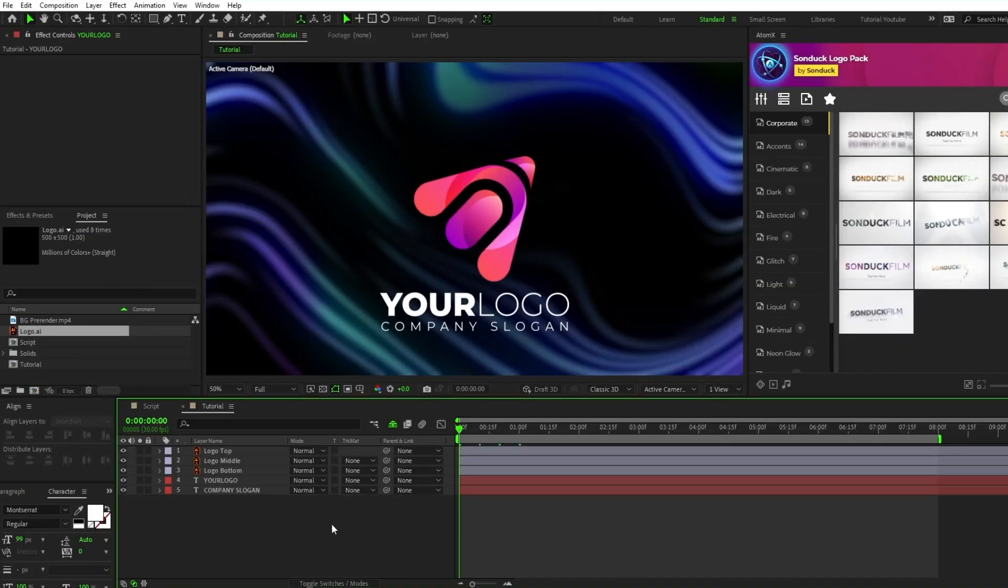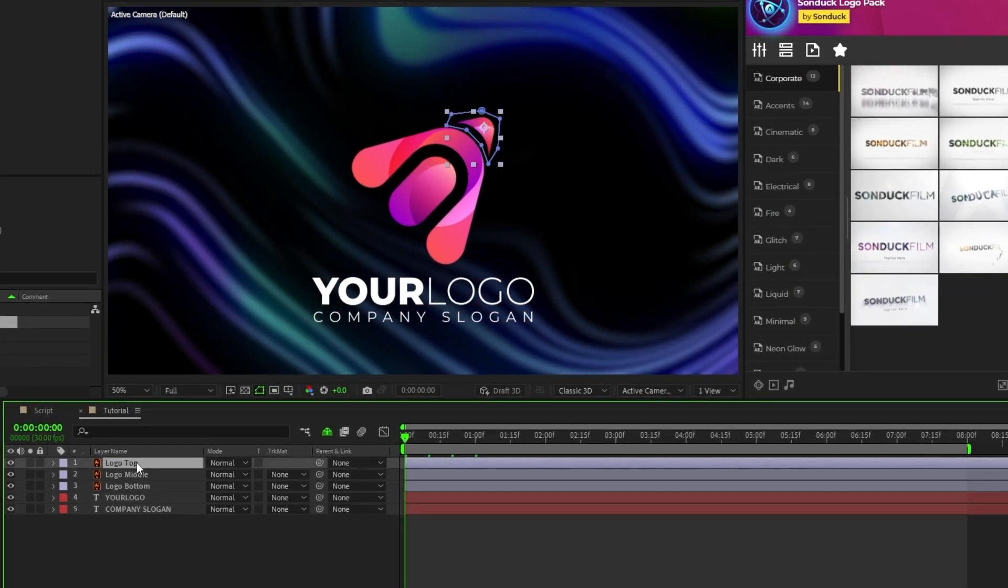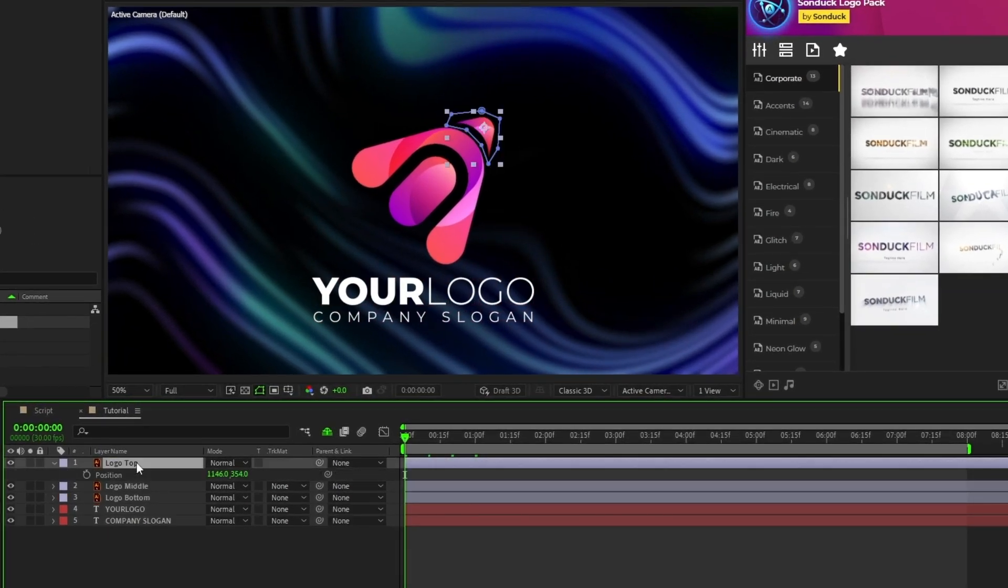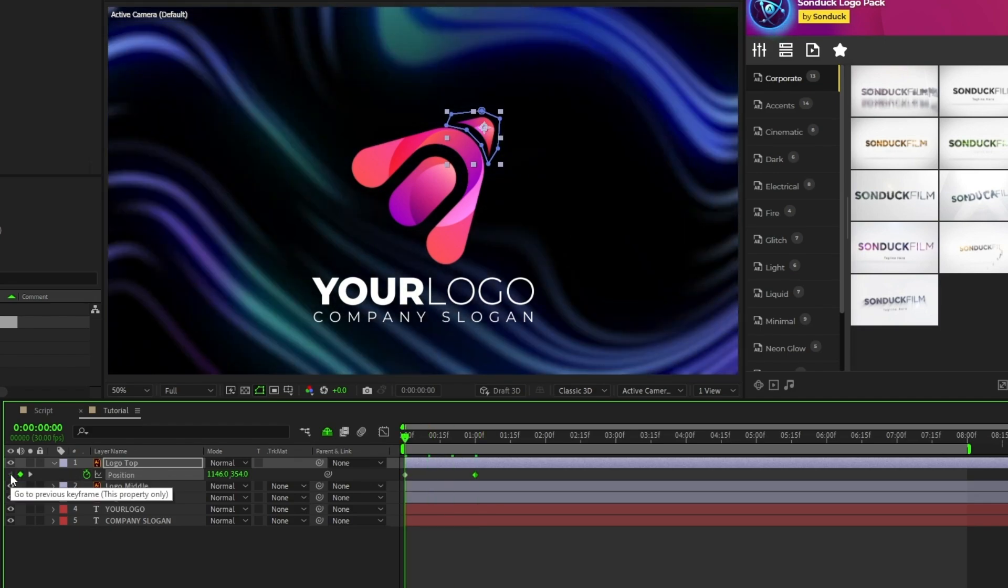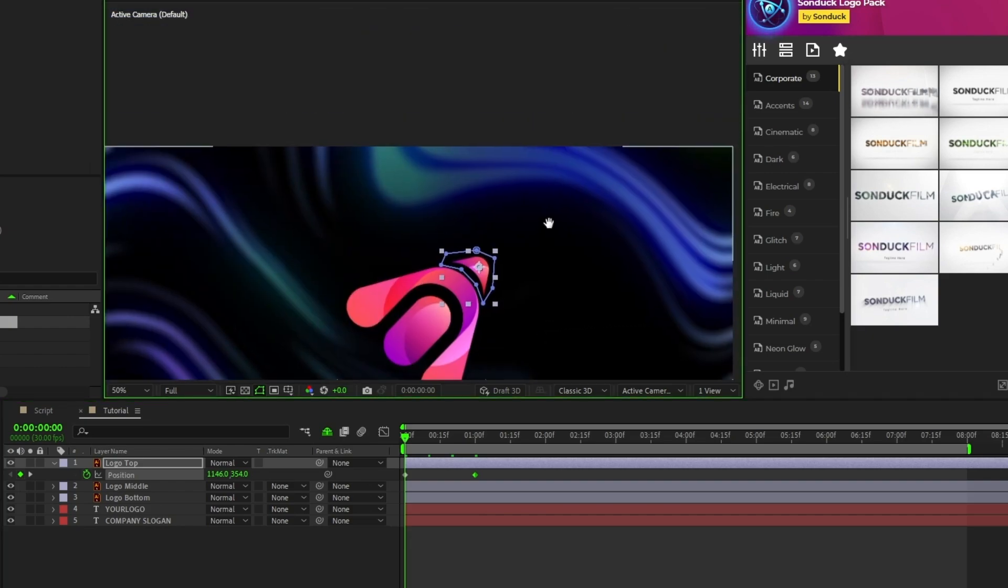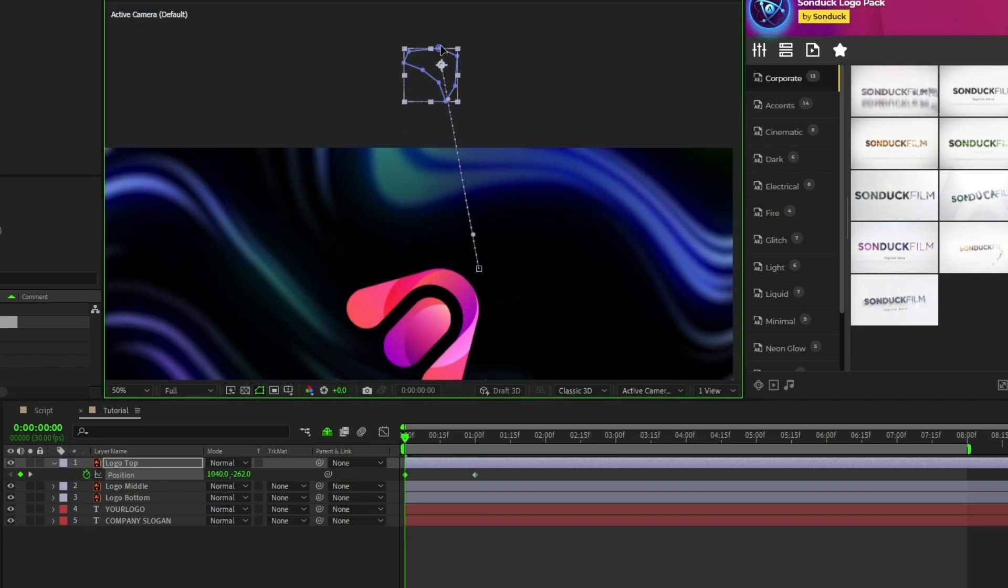Next up we're going to animate some of the parts of the logo and use a null object to animate the logo as a whole. First, we'll select the logo top, press P for position, set a keyframe, move forward a bit in the timeline, set another keyframe, then go back to the first keyframe and move the top of the logo far off of the screen.